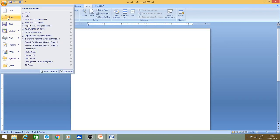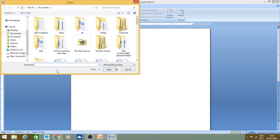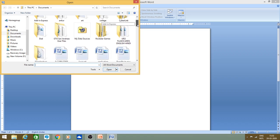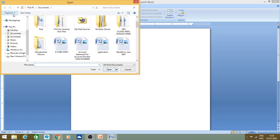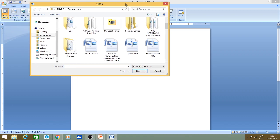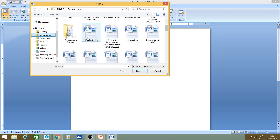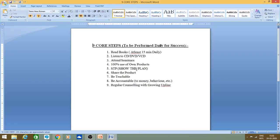The second option is Open. The Open command is used when your computer already has a file saved and you want to read it, view it, or edit it. When you click the Open command, a window opens where you can find your file location. Go to the document, find it, and open it. Then you can edit it, read it, or print it — you can do anything with it.